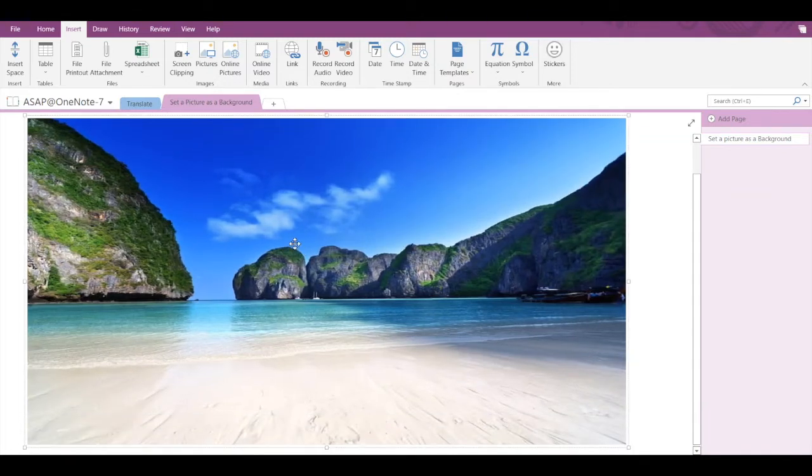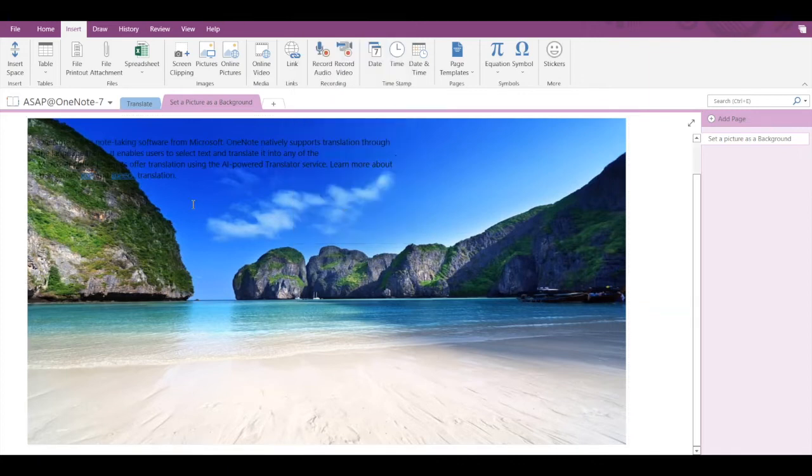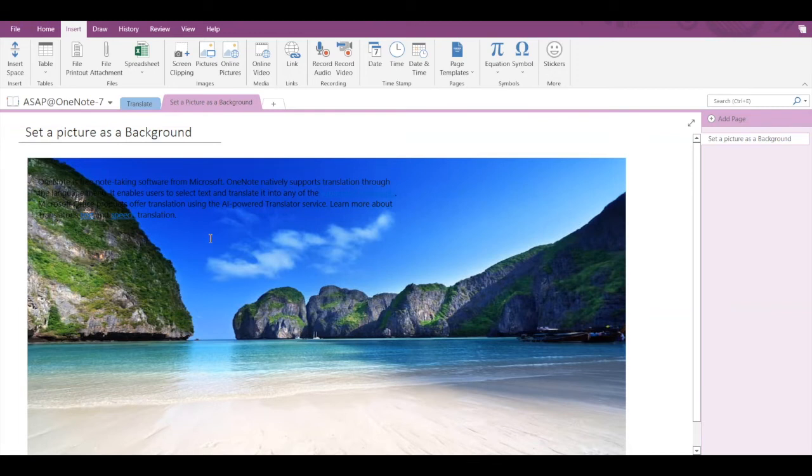Click on Set Picture as Background. Now you can see that the picture is behind the text.